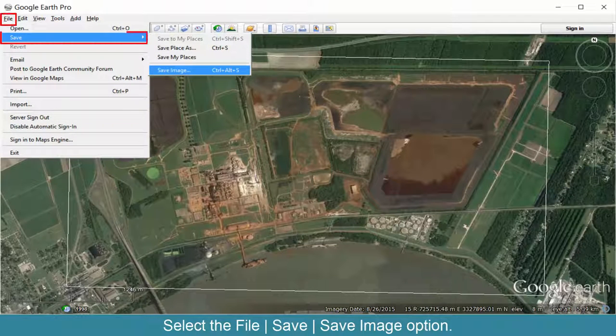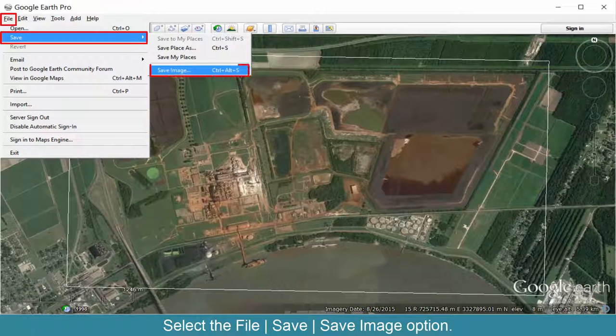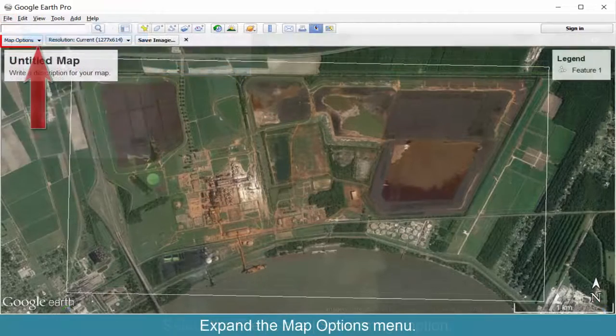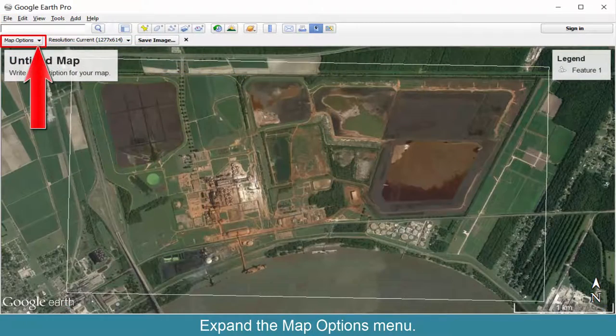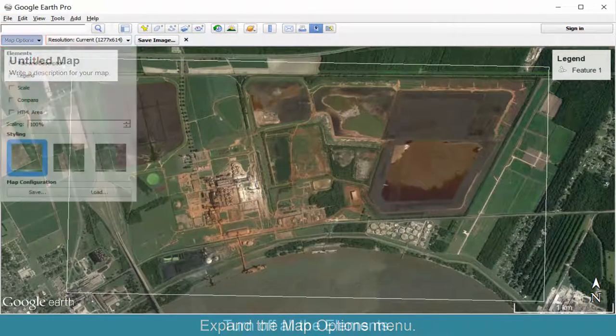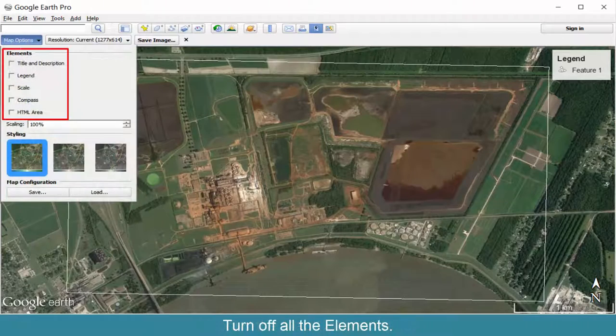Select the File, Save, Save Image option. Expand the Map Options menu and turn off all the elements.